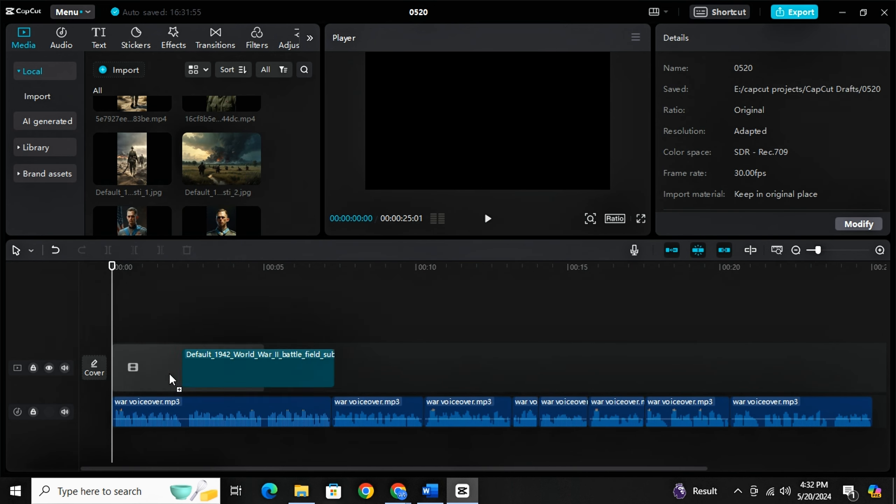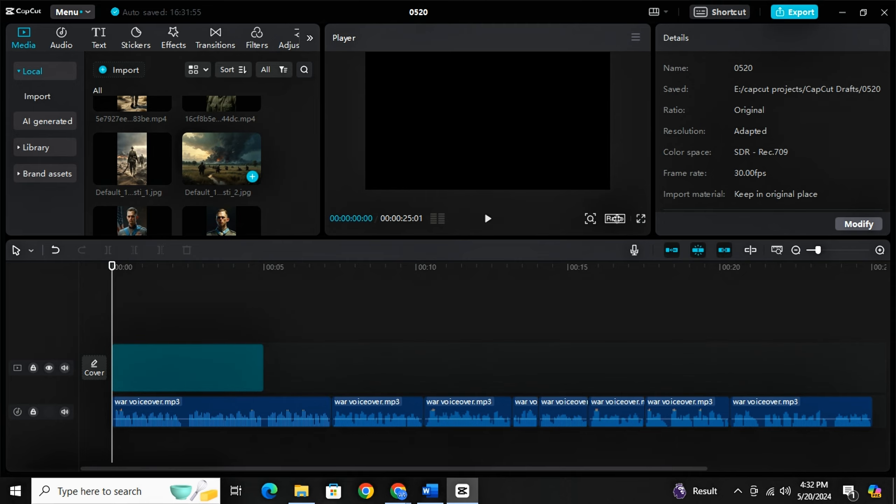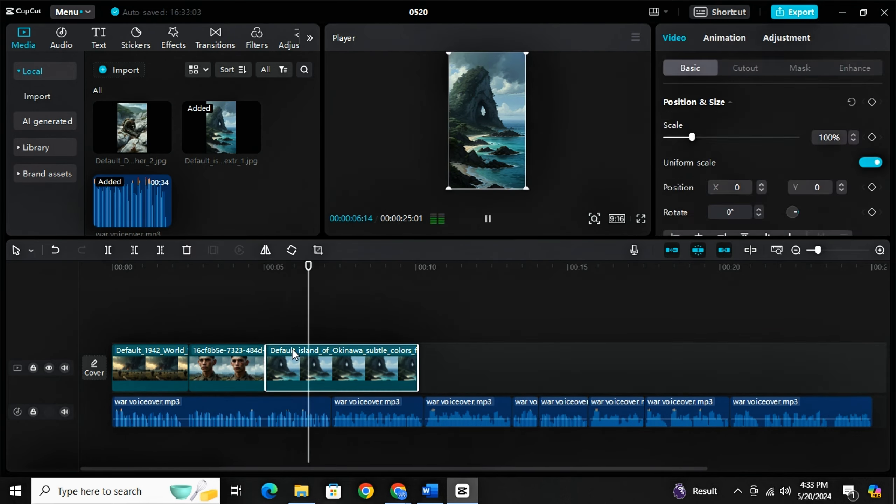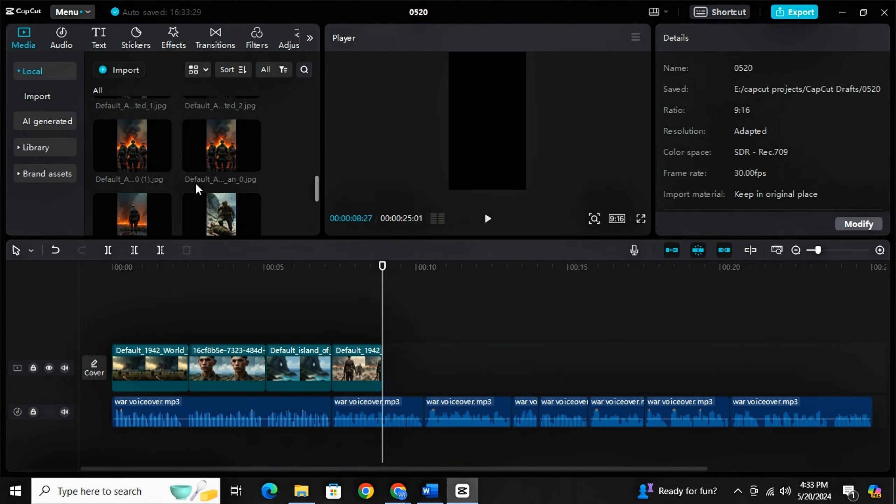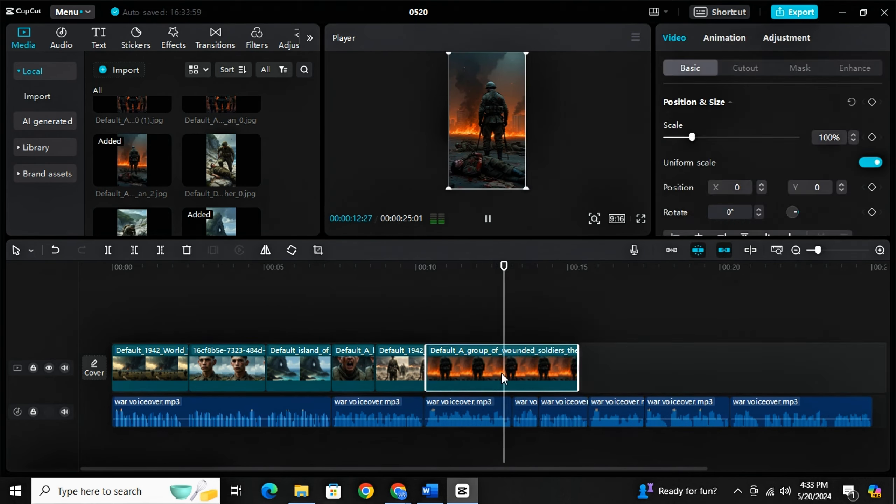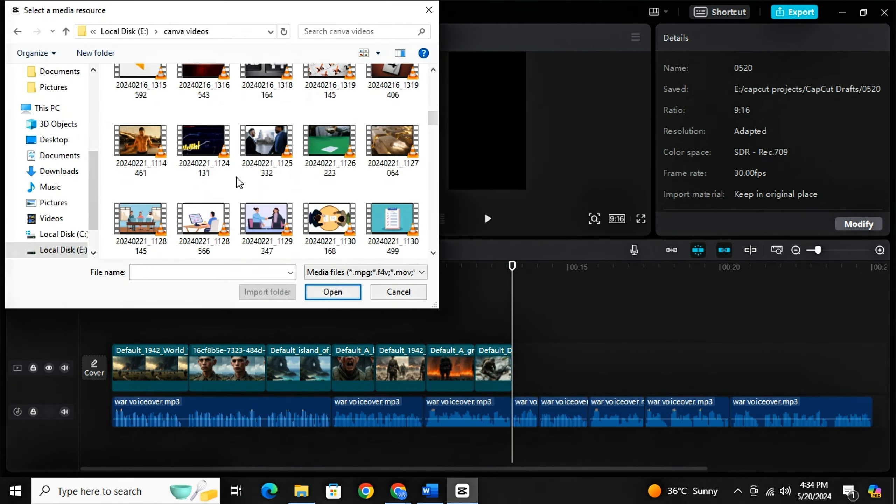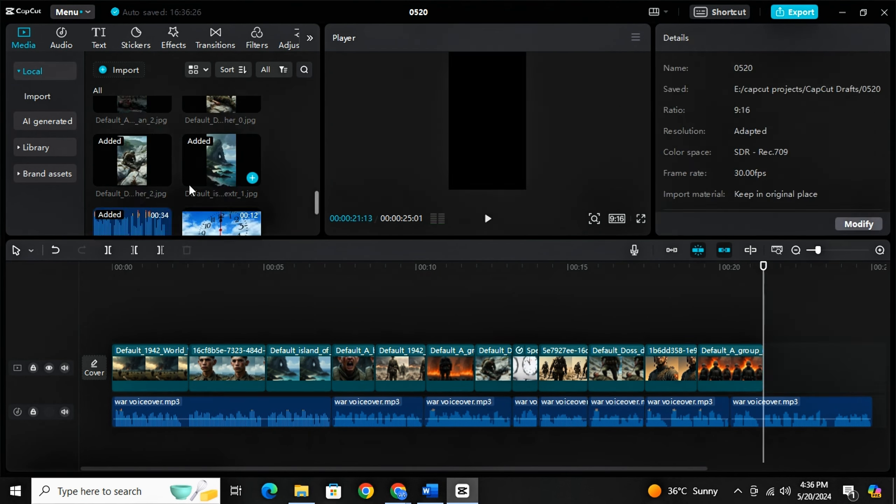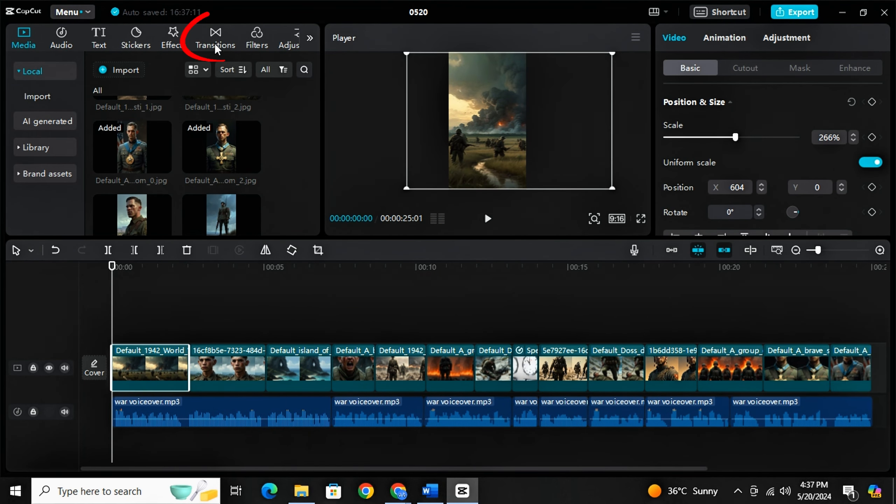Now what you need to do is listen to your voiceover and then place your images accordingly. This step is very crucial. Take your time here and do it wisely. If it's your first try, you can slow down and take your time. And when you are done with this part, you need to go to transitions.